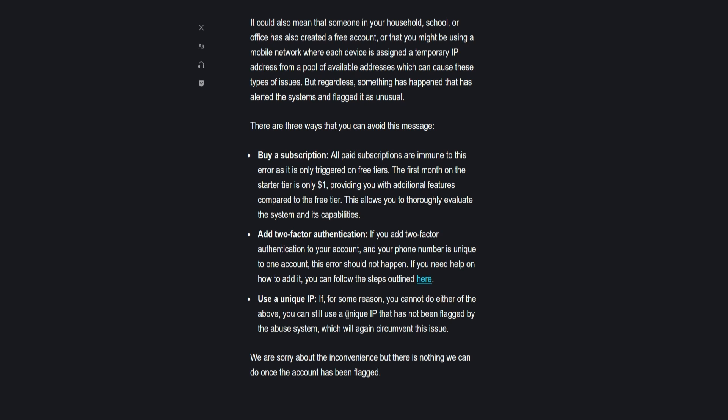circumvent this issue. So those are the three ways to avoid this message: number one, buy a subscription; number two, add two-factor authentication; and lastly, number three, use a unique IP.